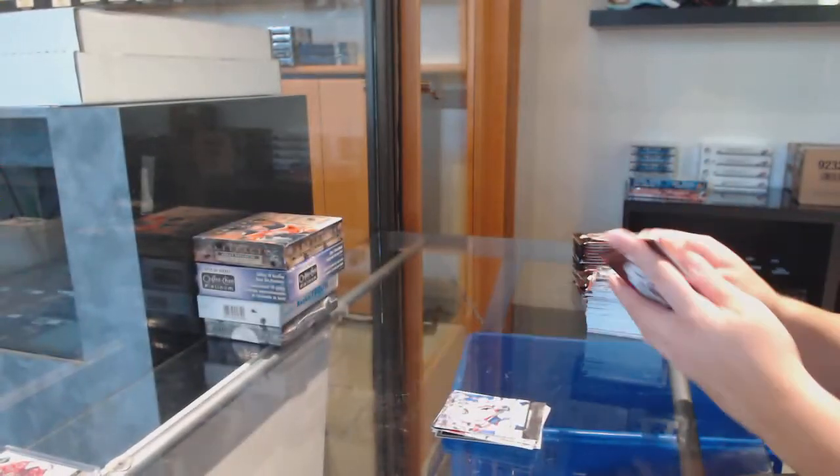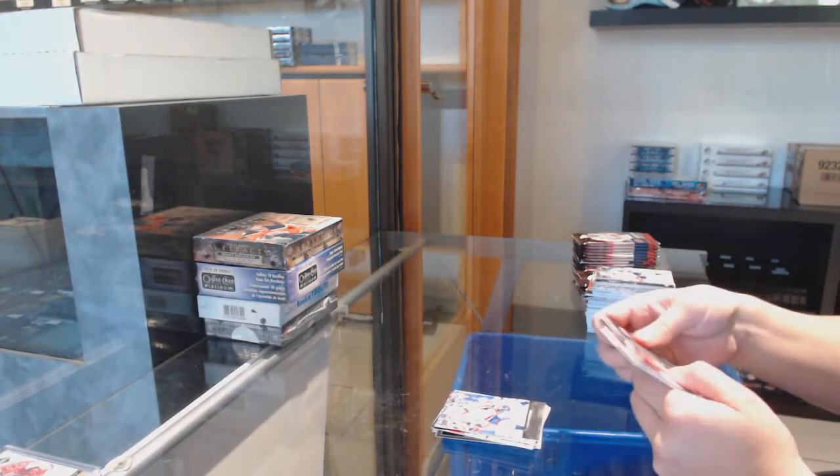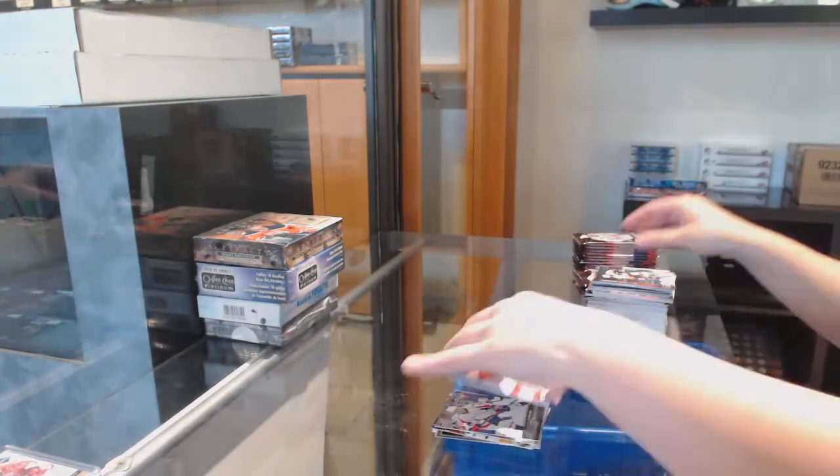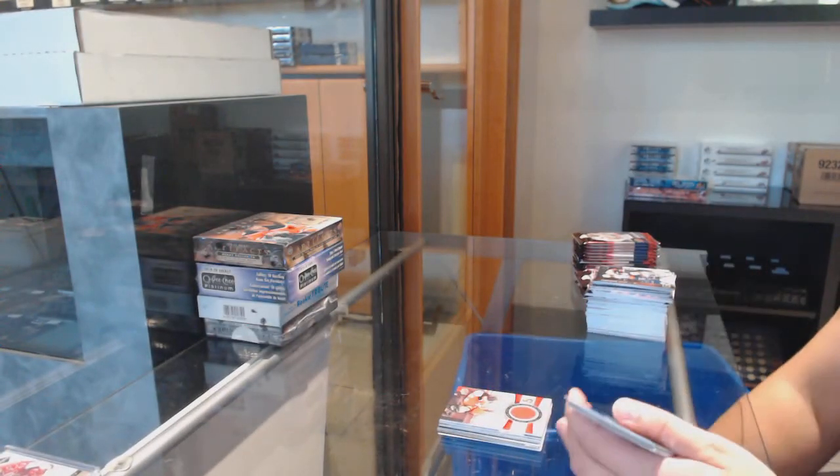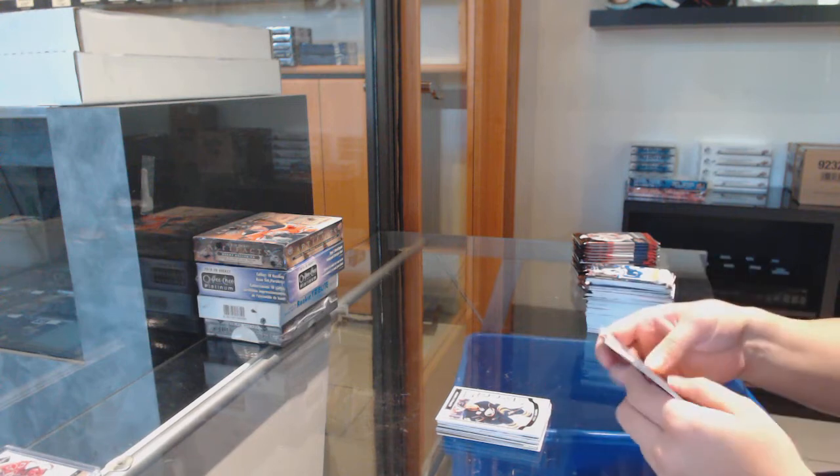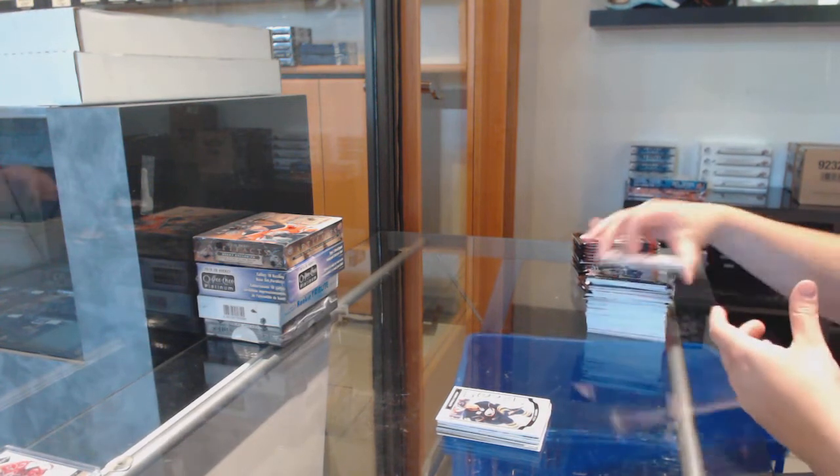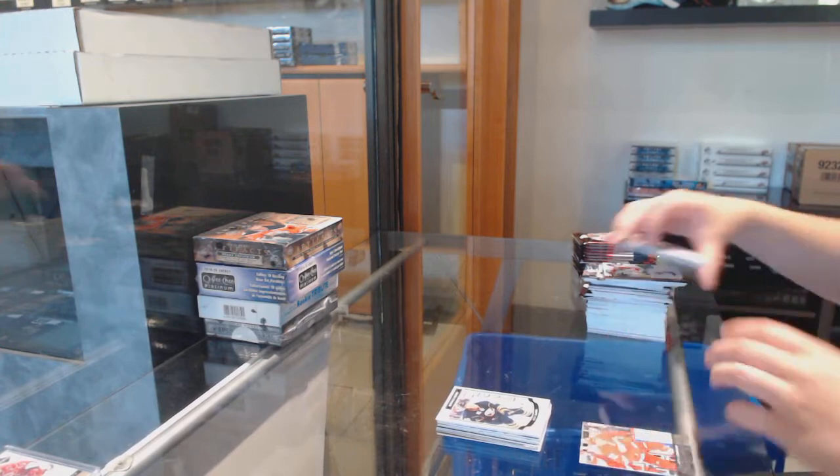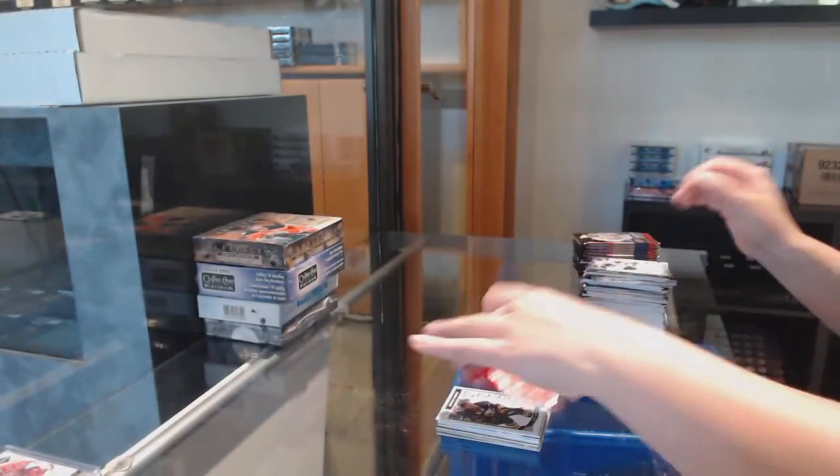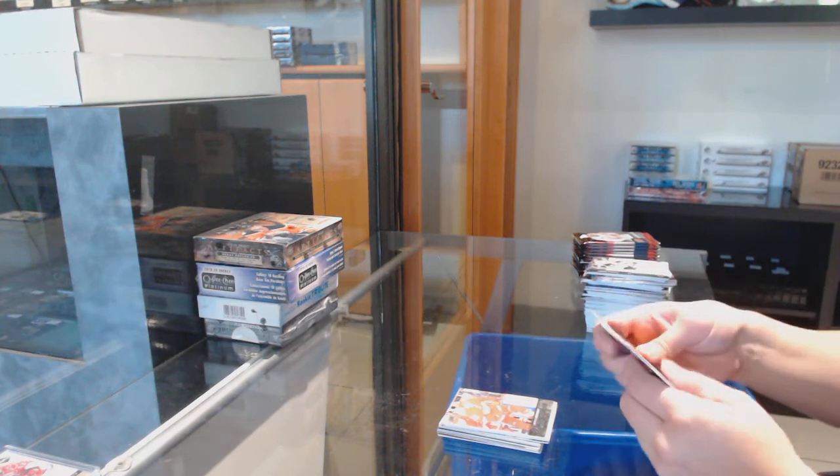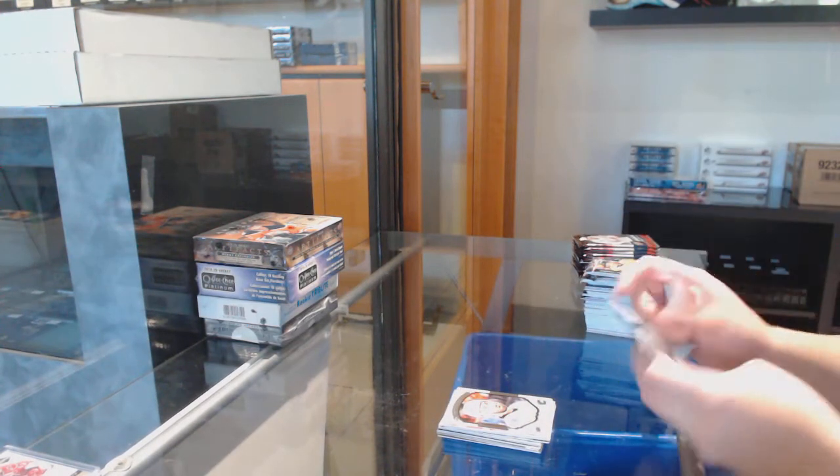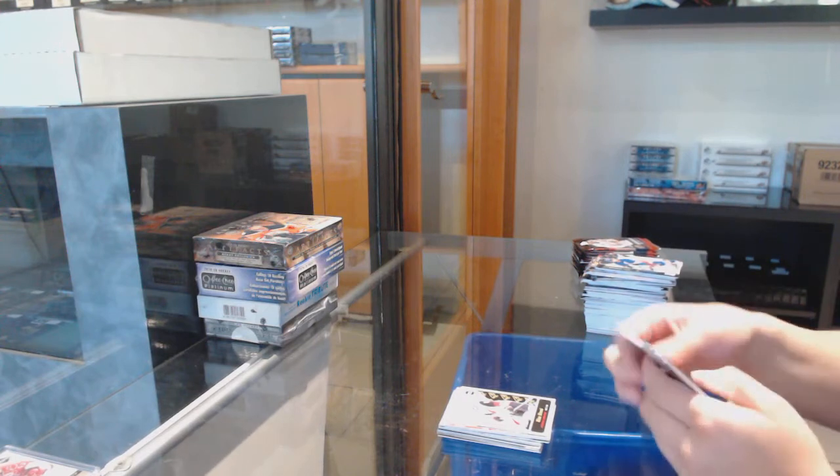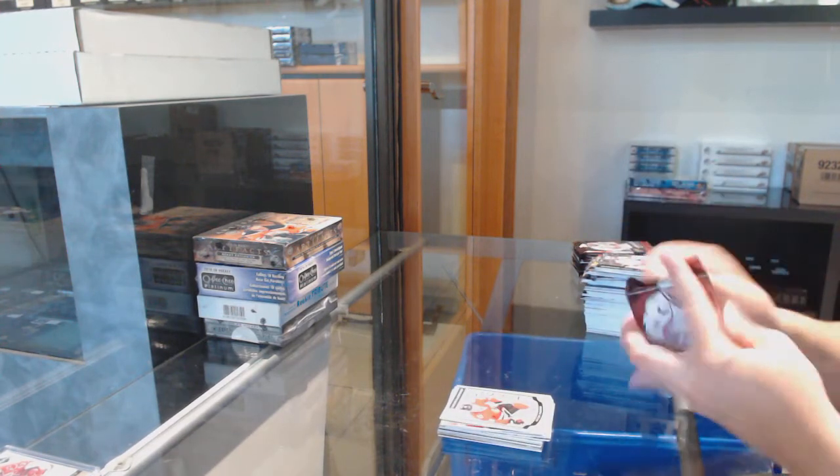Young Guns for the Capitals, Chandler Stevenson. Game Jersey for the Ottawa Senators, Eric Carlsson. Marquee Rookie for Buffalo, Jack Eichel. Young Guns for the Red Wings, Andreas Athanasiou. Portraits for Calgary, Emile Poirier. Retro of Domi for Arizona. Marquee Rookie for Chicago, Artemi Panarin.